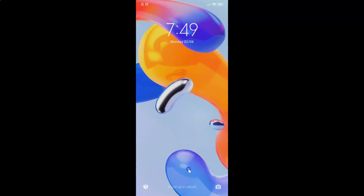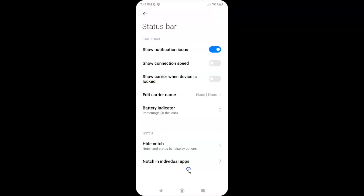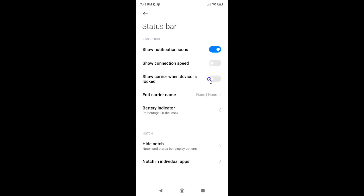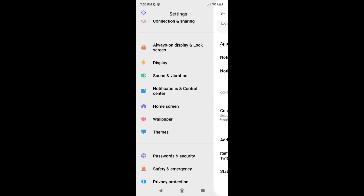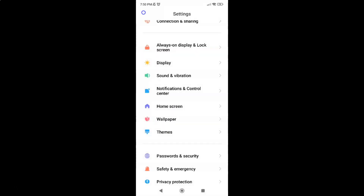Let me unlock my phone. Just select the option that you want. I want to show carrier name in the status bar on lock screen, so let me enable this toggle button next to this option. After you're done, you can go back, go back again, and close the settings app.